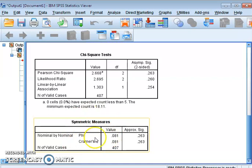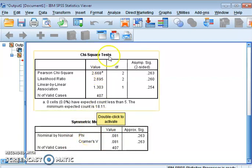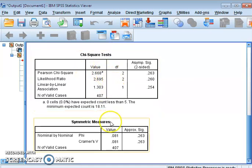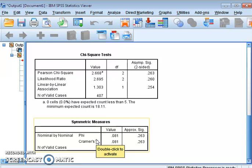The Symmetric Measures table explains the degree of association. The chi-square table tells us whether both variables are associated, but it cannot tell us how strongly they are associated. For that purpose we use the Symmetric Measures table — the fourth table — to determine the strength of the association.